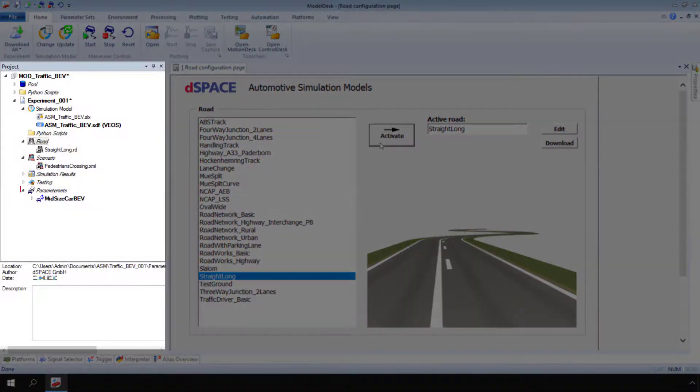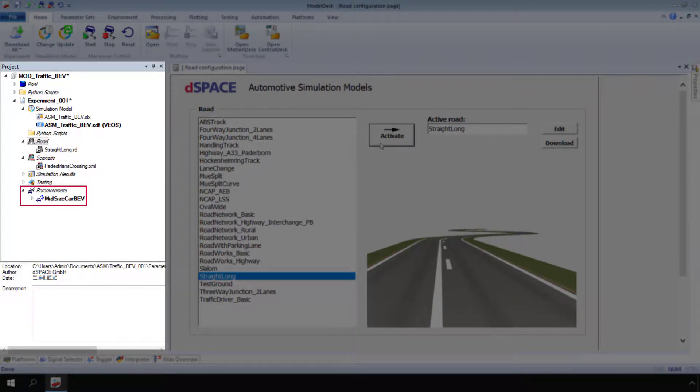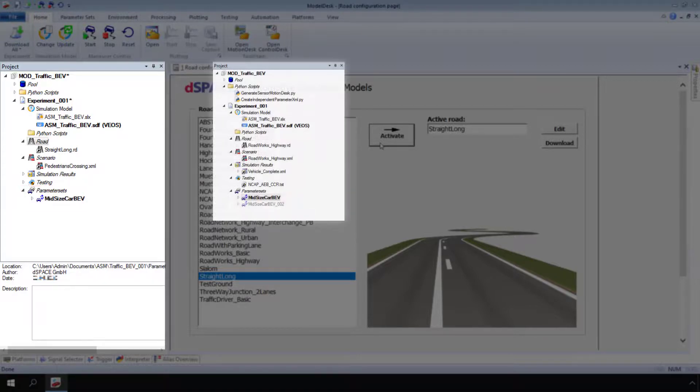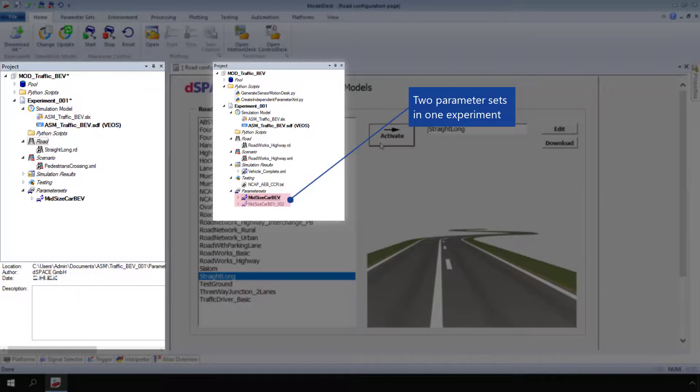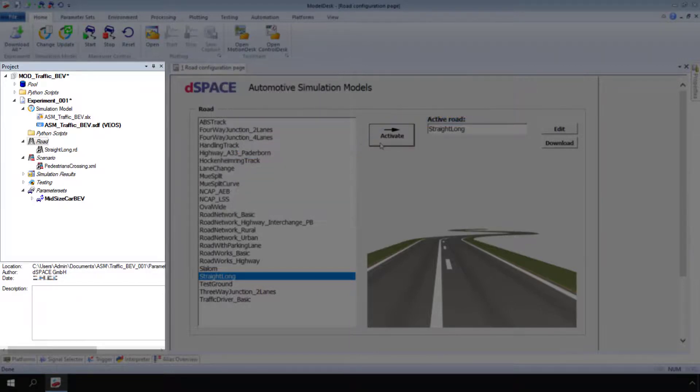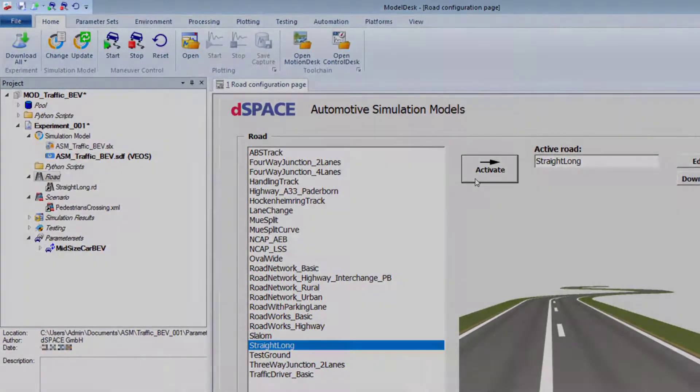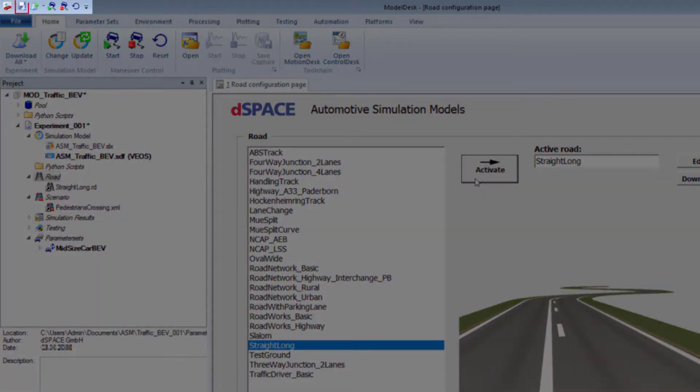A parameter set contains all the parameters of a vehicle variant. Each model is pre-configured with default data. An experiment can contain several parameter sets. How to configure a parameter set is explained in a separate video. Click Save.